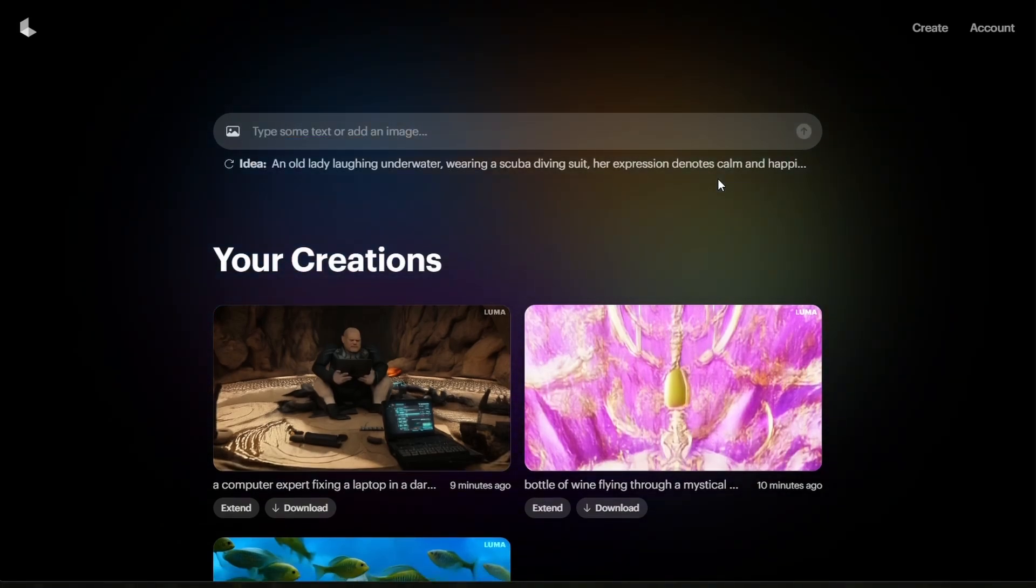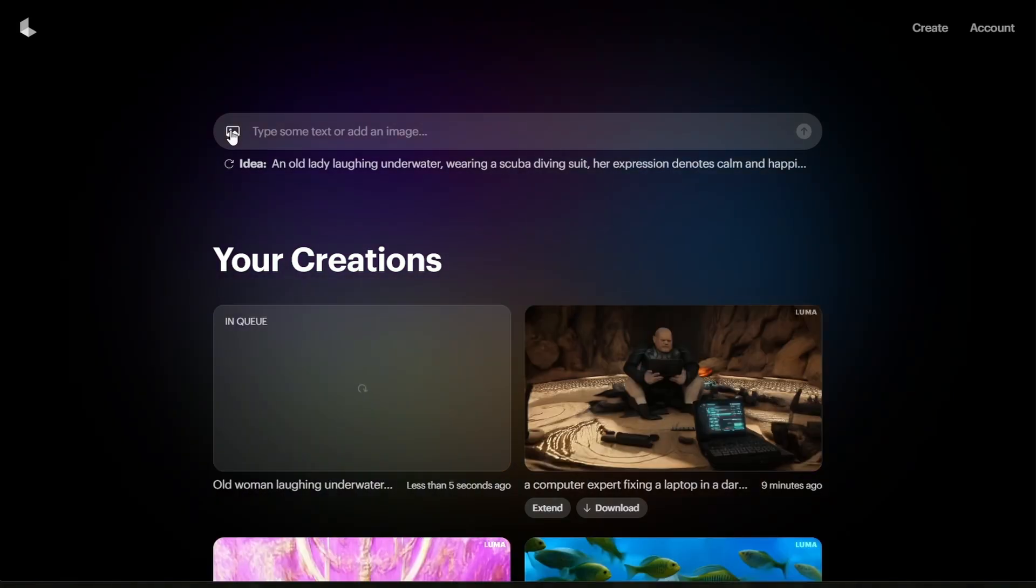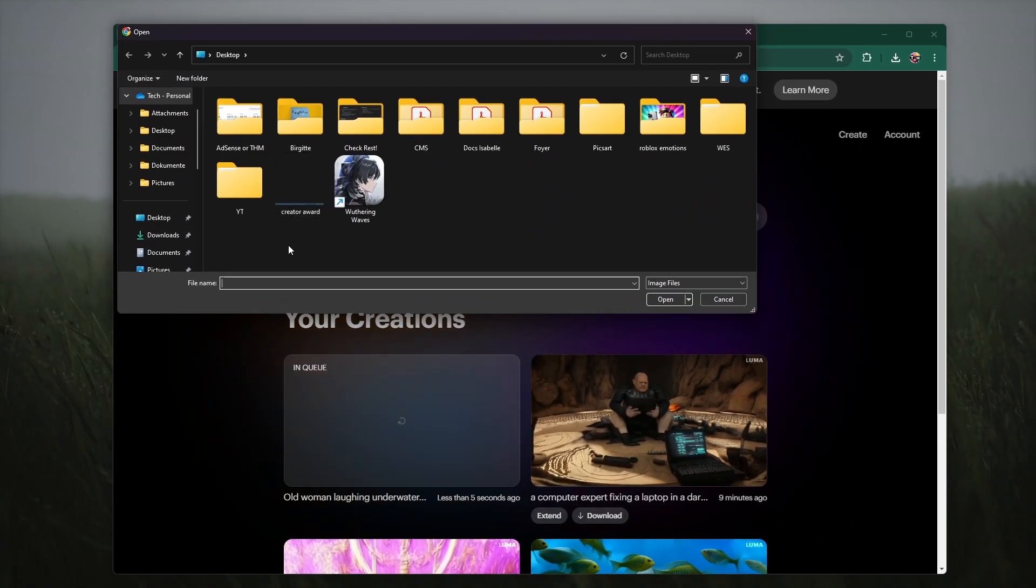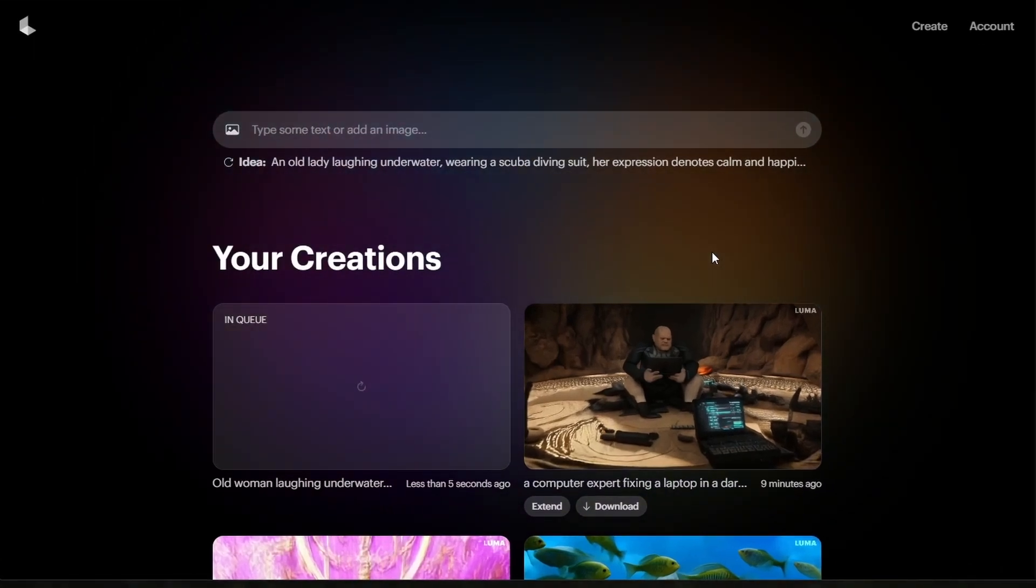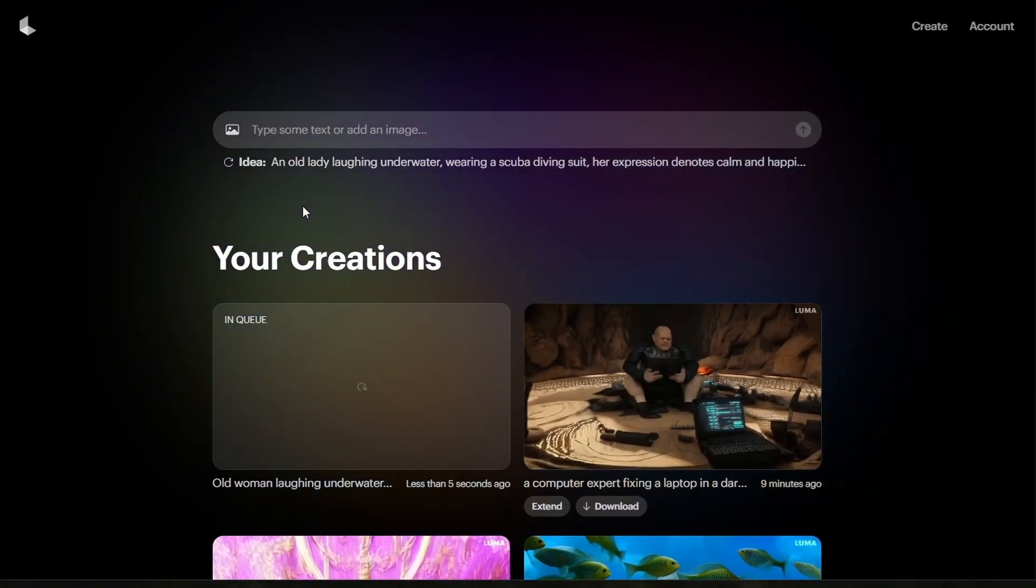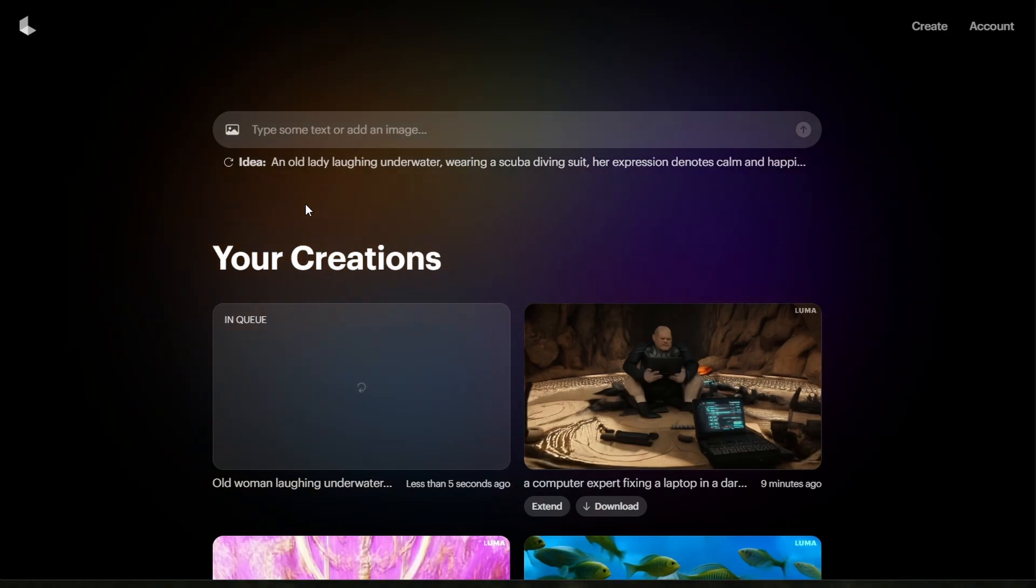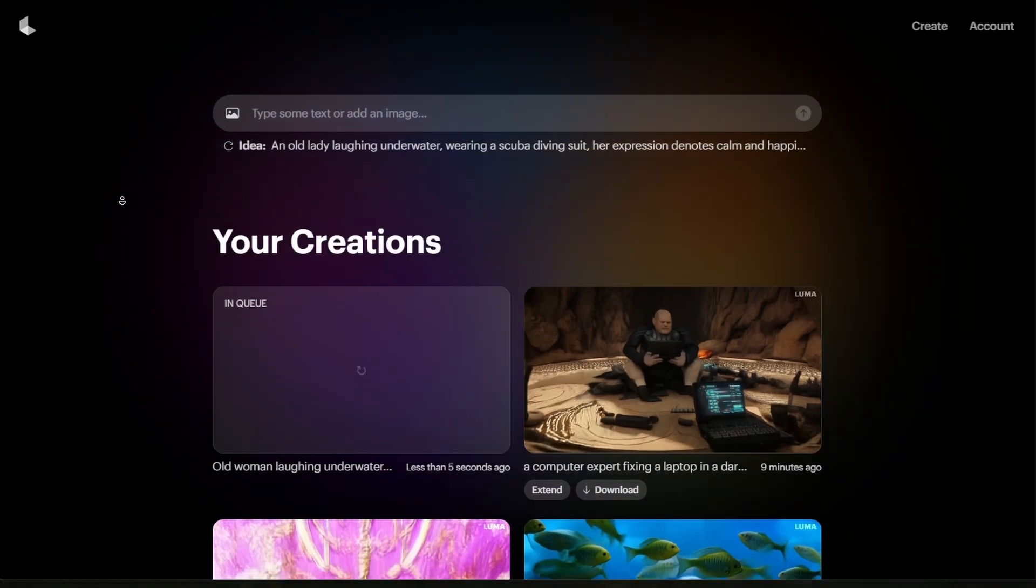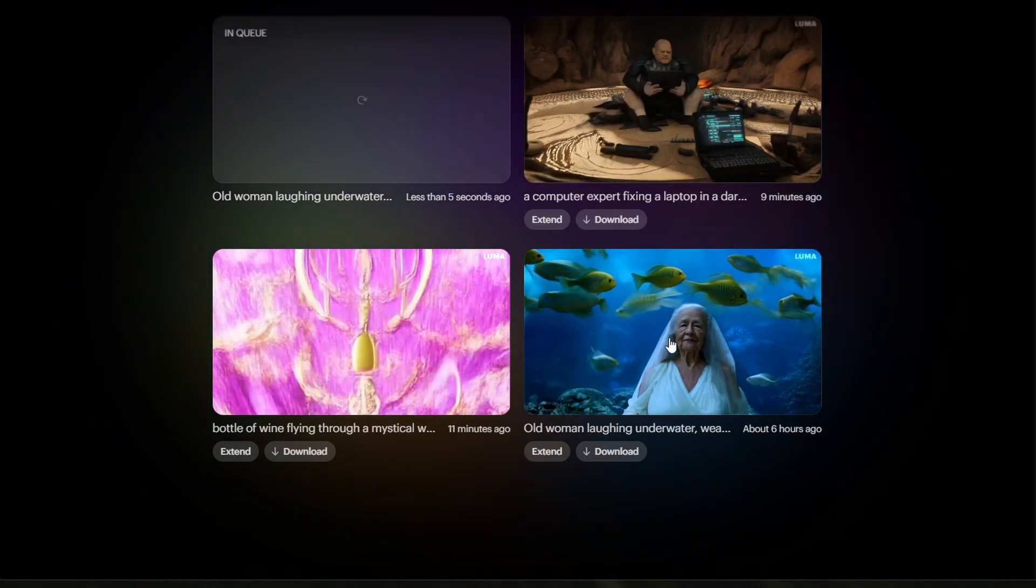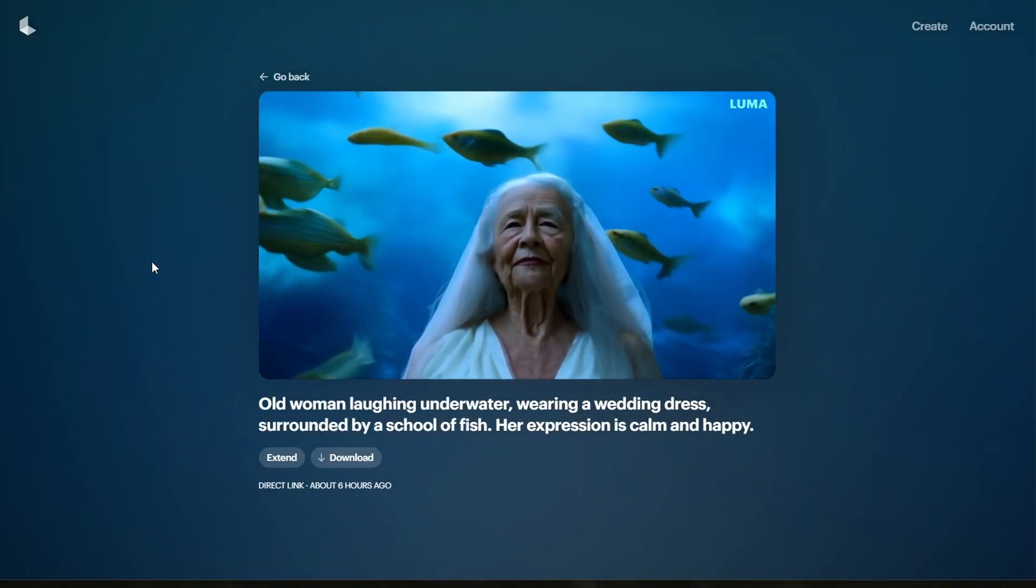Alternatively, you can add an image by clicking on the image icon on the left side of the dialog box. Select an image from your file explorer and based on your prompt, Dream Machine will generate a video using the image as the first frame and continue generating the rest of the video based on your prompt and the style of the image. This method also allows you to create videos longer than 5 seconds if you stitch them together.